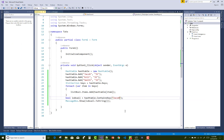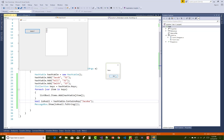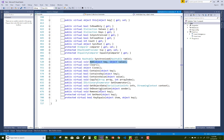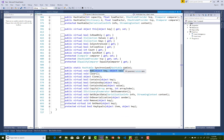If you want to get all the information of the hash table, go to definitions — you can see remove, on deserialization, get object data, copy to, contains value, contains key. There are also clone, is fixed size, count, sync root, comparer, and hcp — lots of things available there. So hash table is a special type of collection which stores two things: the key and the value.